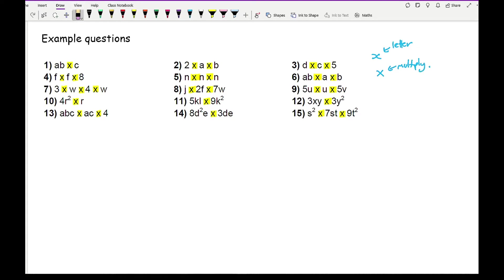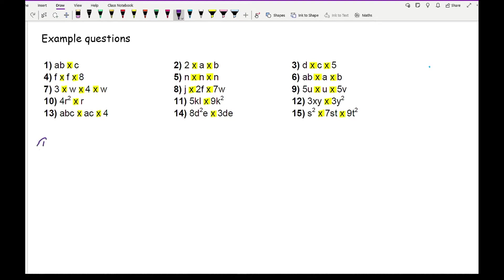Feel free to pause the video, answer the questions, and then check your answers as we go through them. Question one: AB times C — these are all different letters, so that's simply ABC, written in alphabetical order.